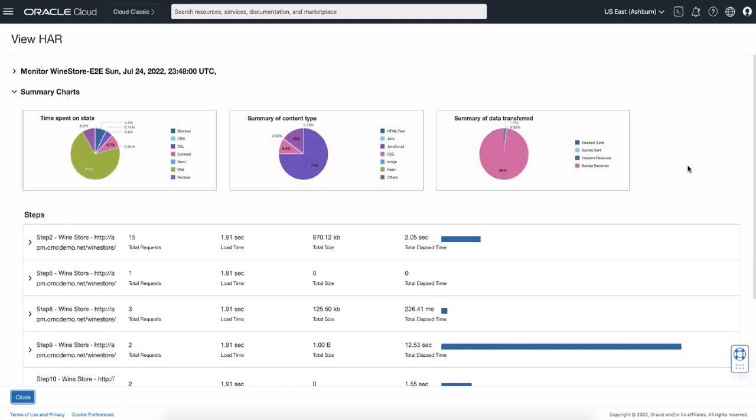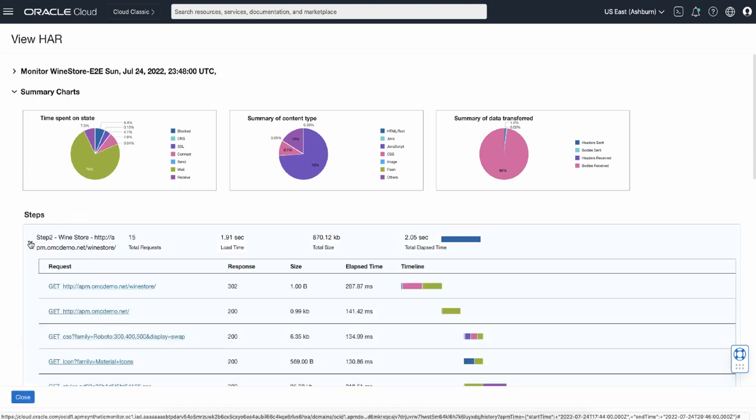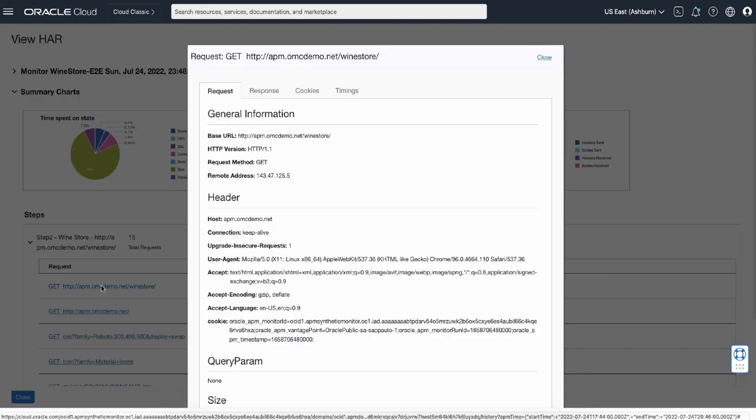In the Oracle Cloud Console, a HAR file, or HTTP Archive file, stores information on user actions performed on the browser. APM adopts to collect HAR files at monitor executions and visualizes them in this page. In the upper side of the screen, there are pie charts showing load time breakdown information. In the steps section, it shows requests with details such as request type, URL, response code, and elapsed time. If you click the URL, it shows the HTTP header information.